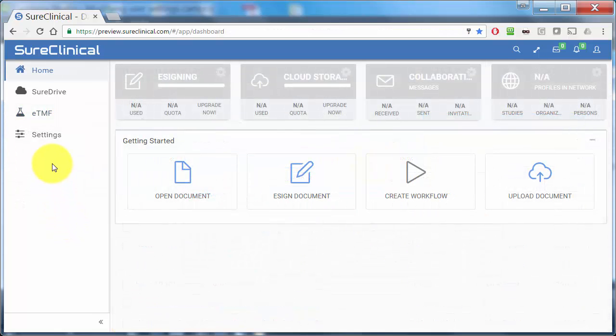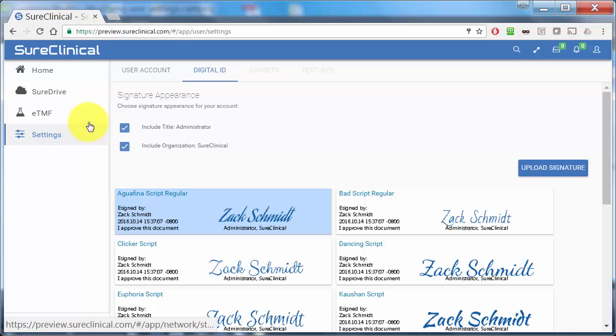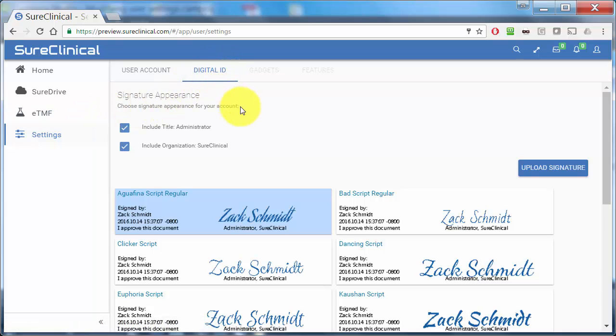Under Digital ID Appearance, you can change the way you display your electronic signature. By selecting different signature appearances, you can change its style.